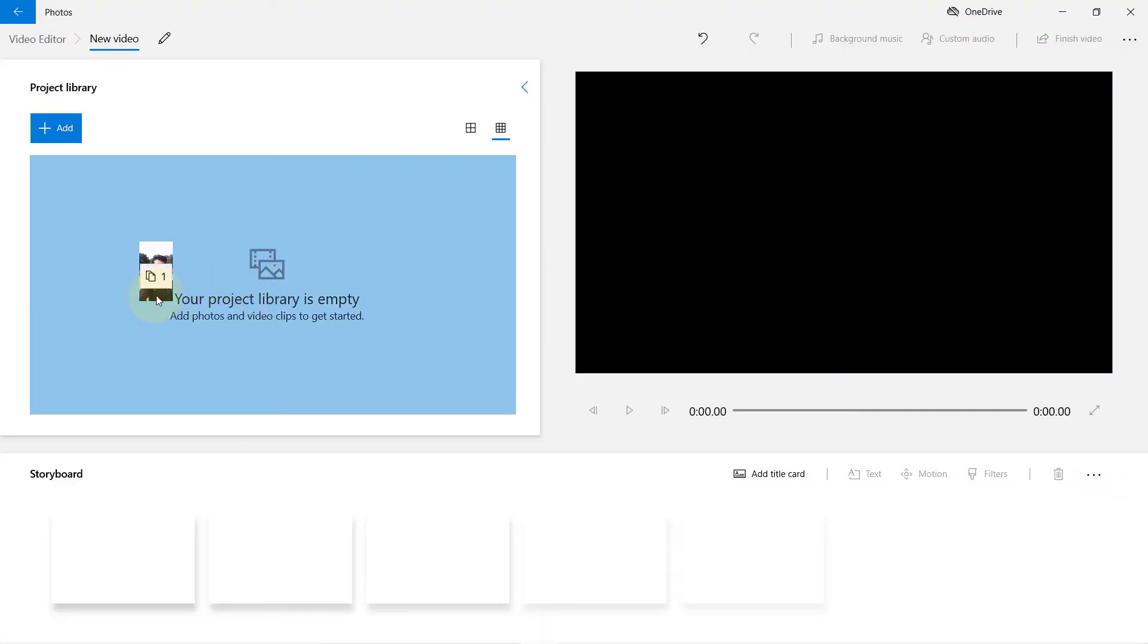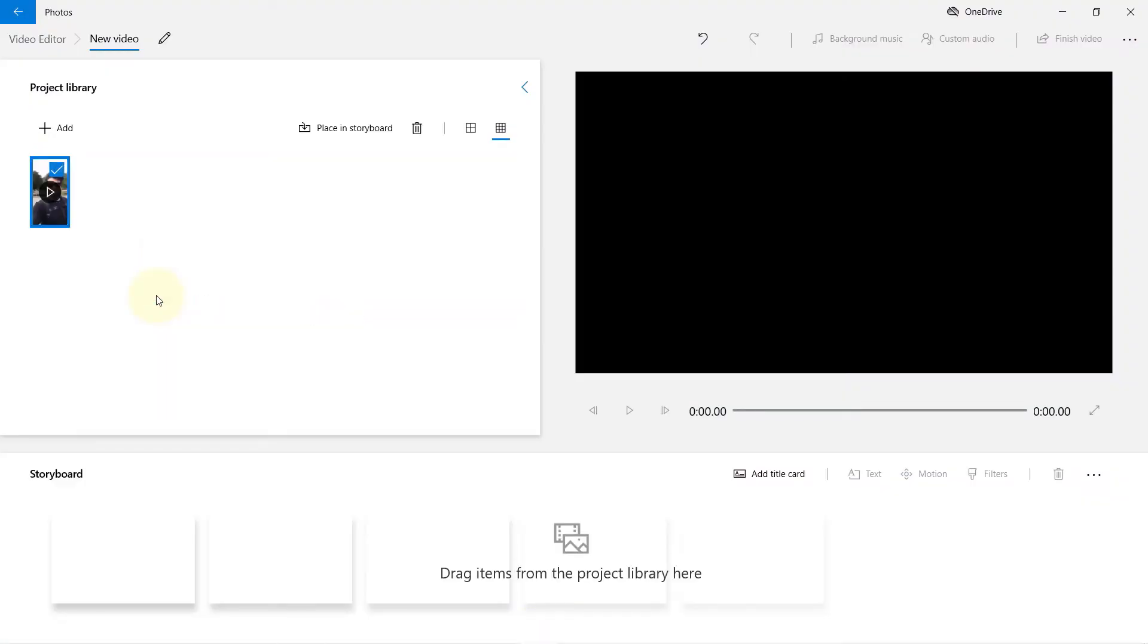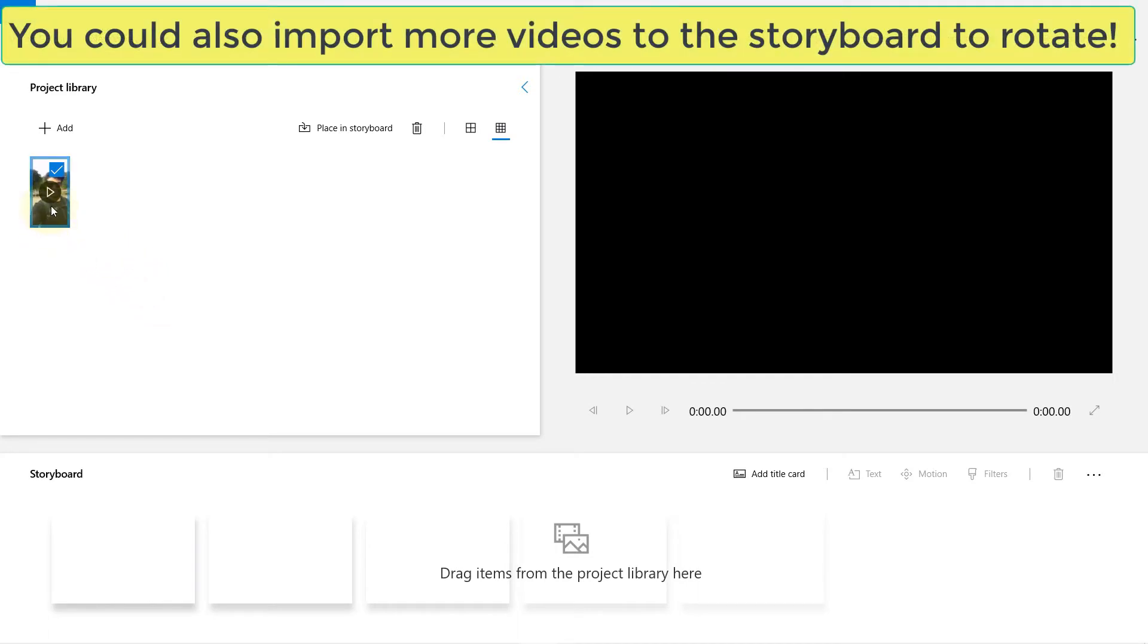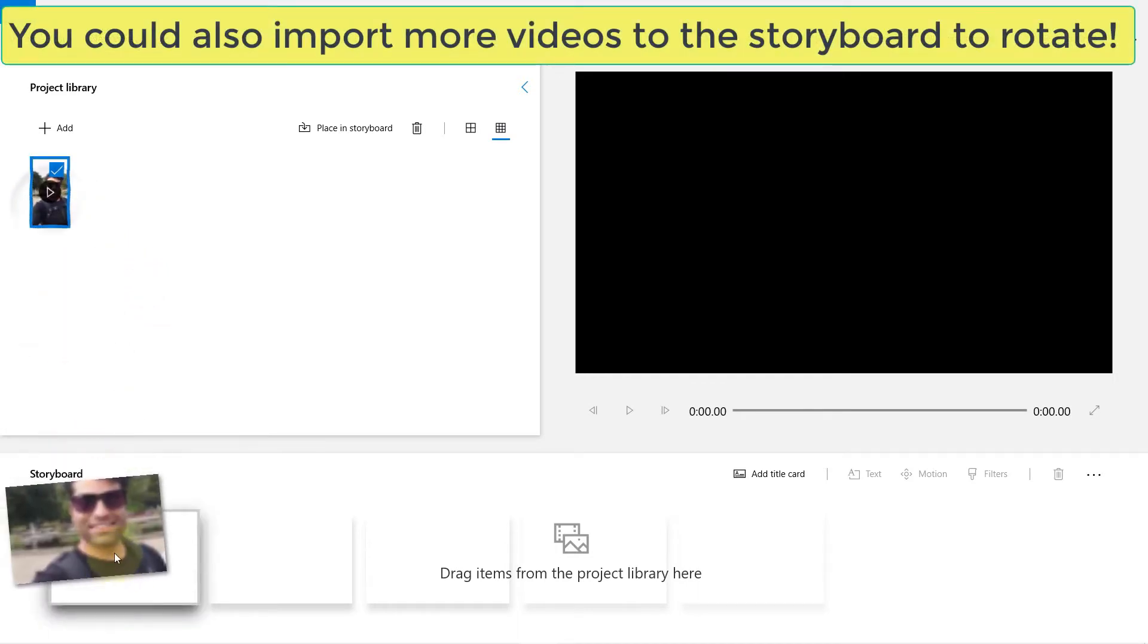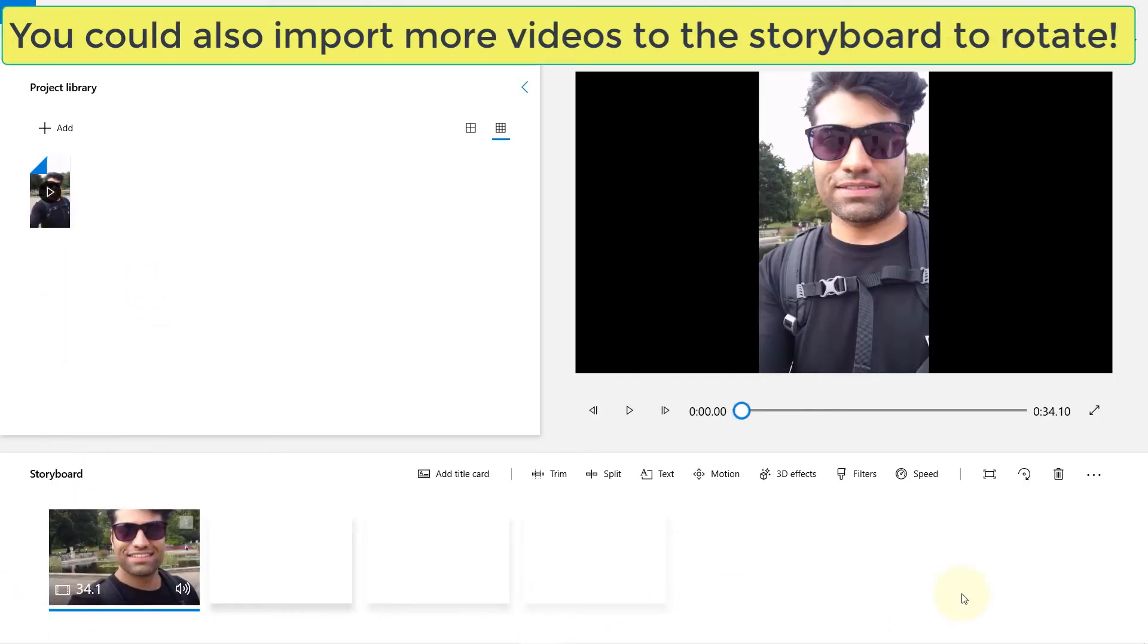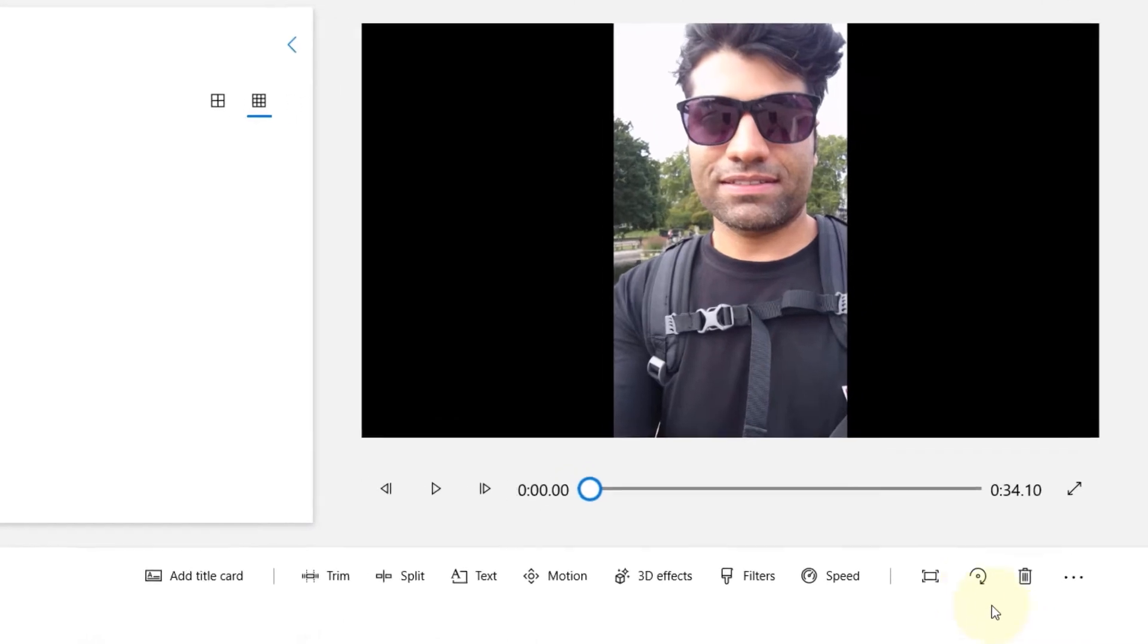Now drag and drop the same video from project library to storyboard, and this is the symbol to rotate the video.